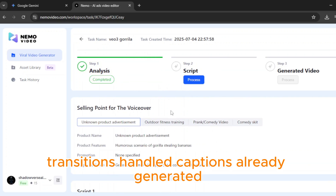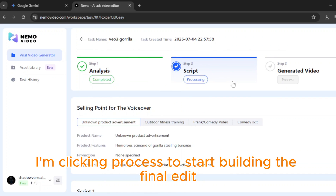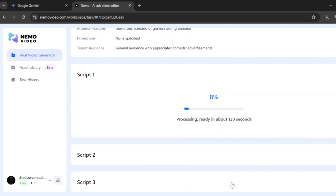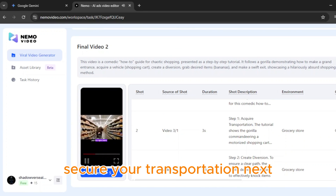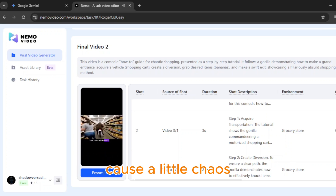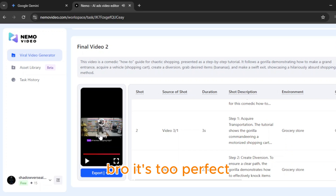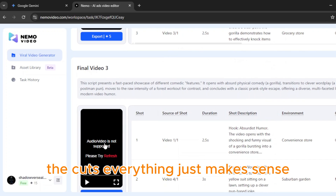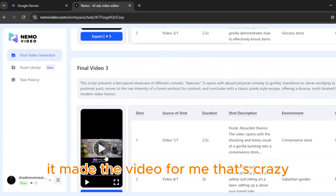Transitions: handled. Captions: already generated. Even gives you voiceover vibes if you want. Alright, now I'm clicking Process to start building the final edit. Give it a sec. Let's take a look. 'A bit of normal shopping trip? Step one: secure your transportation. Next, cause a little chaos. Then quickly grab all the essentials. Make your escape. Follow for more.' It's too perfect. The timing, the subtitles, the cuts — everything just makes sense. I didn't even touch a single editing timeline. It made the video for me. That's crazy.